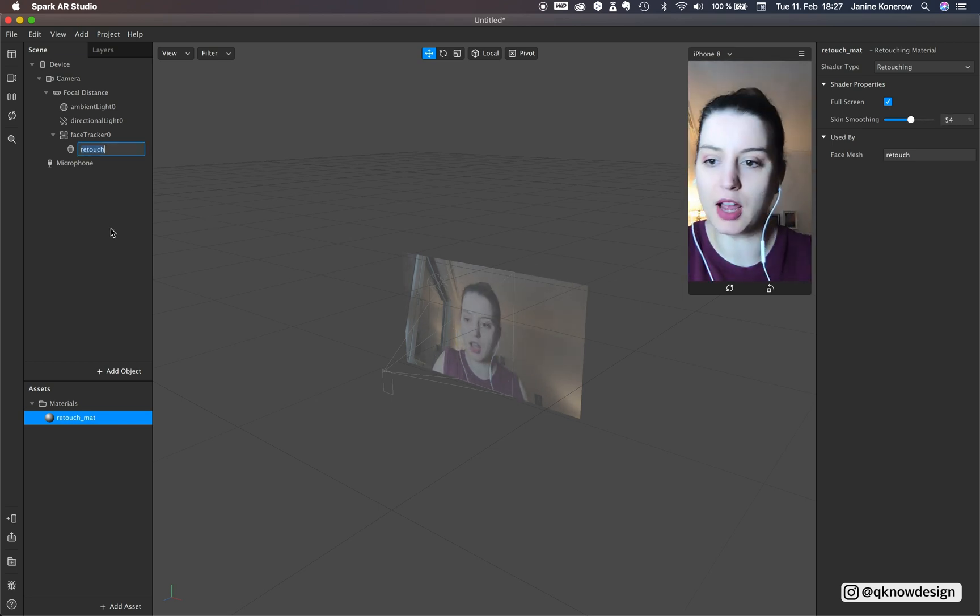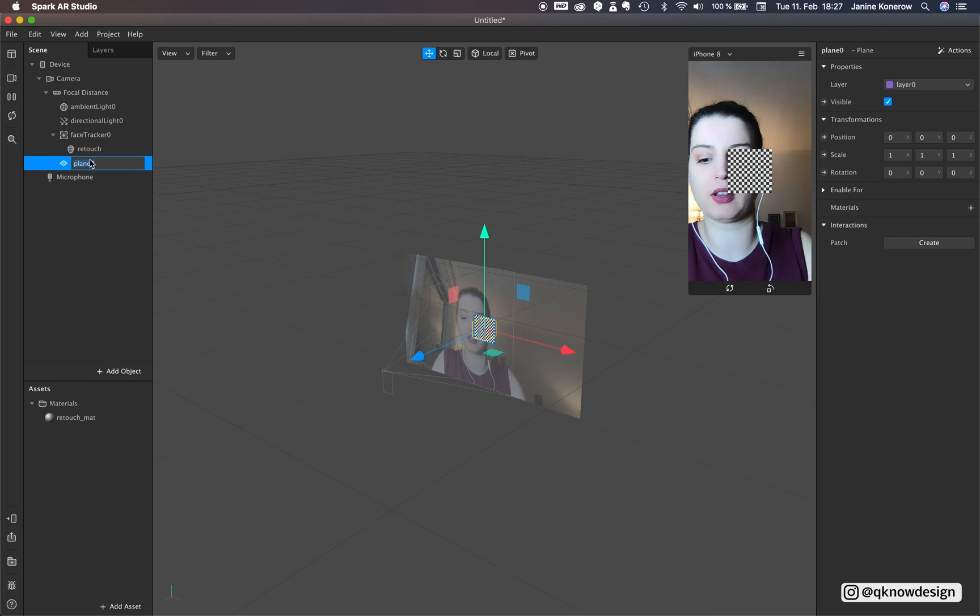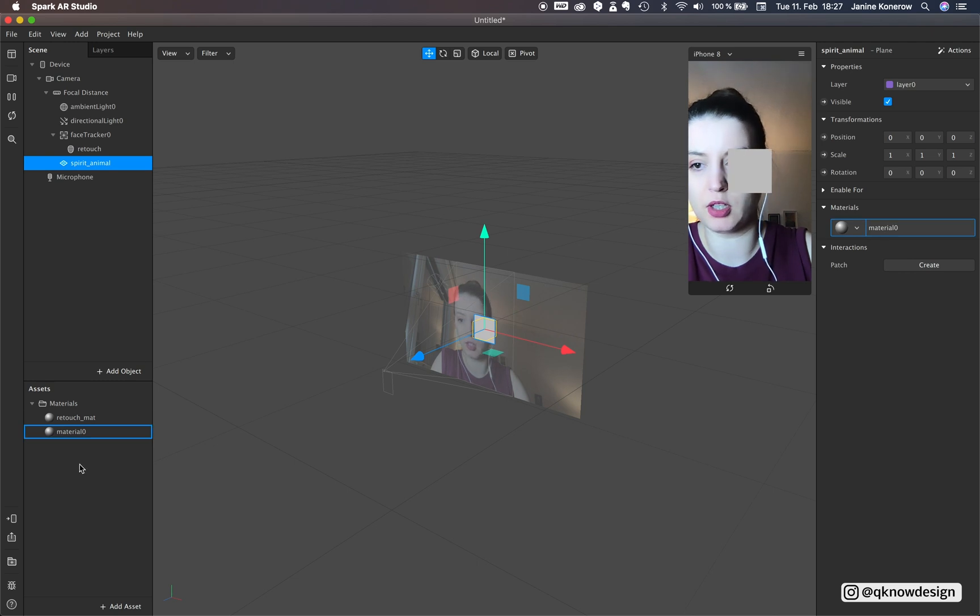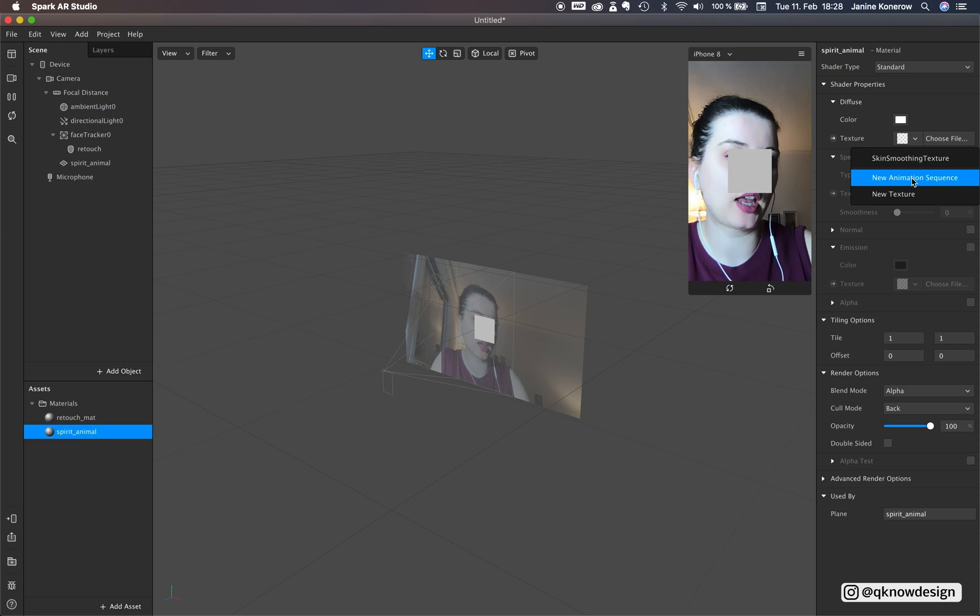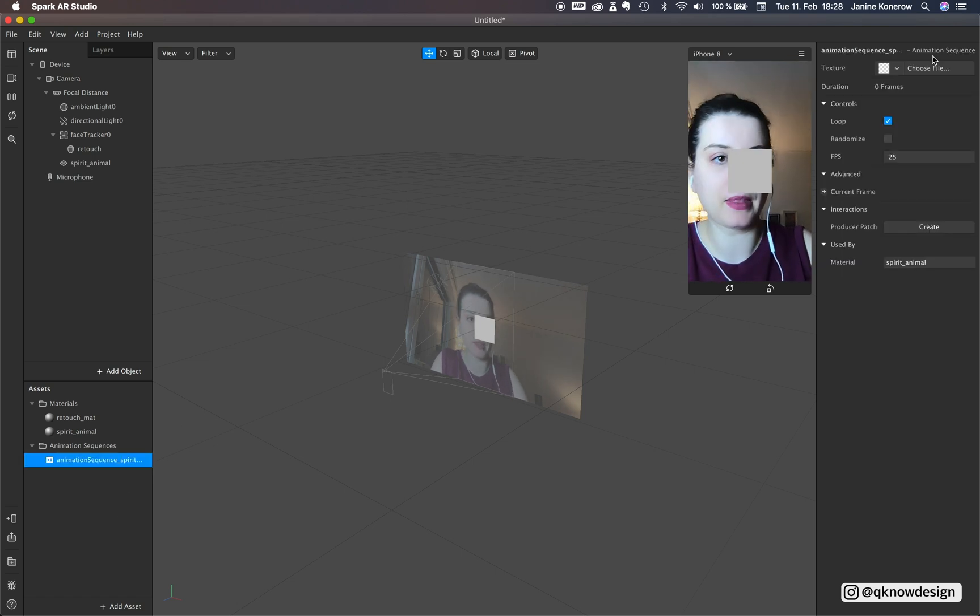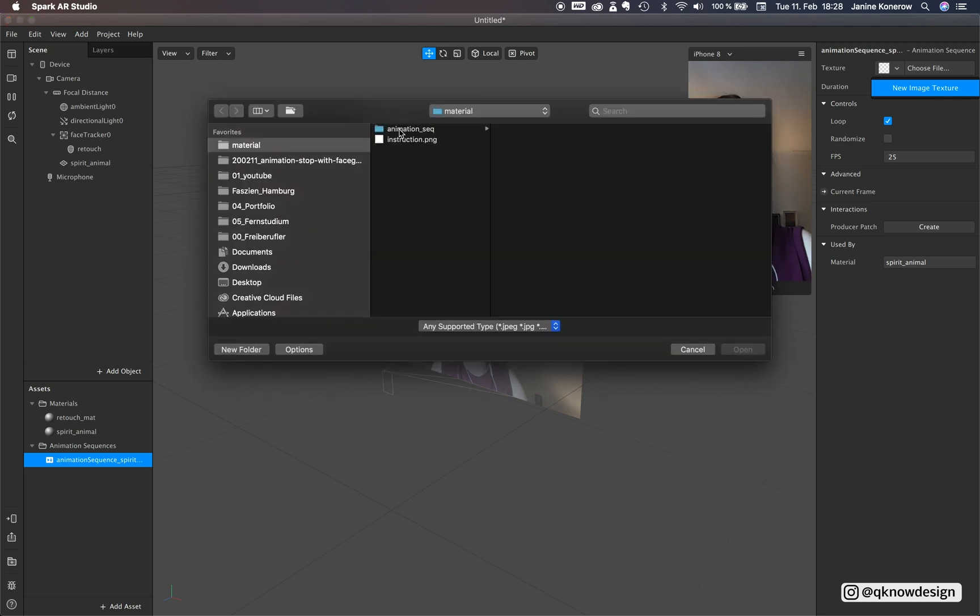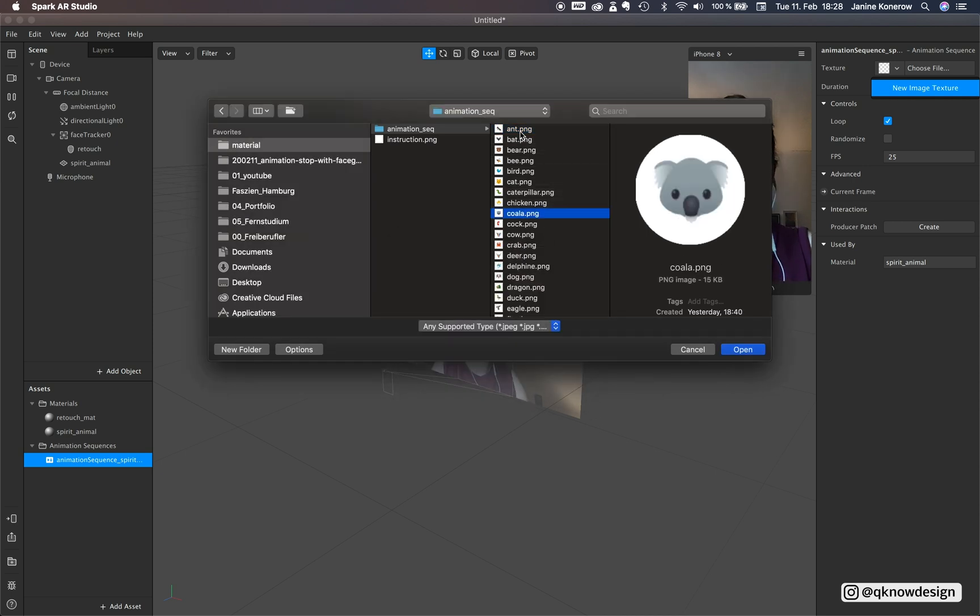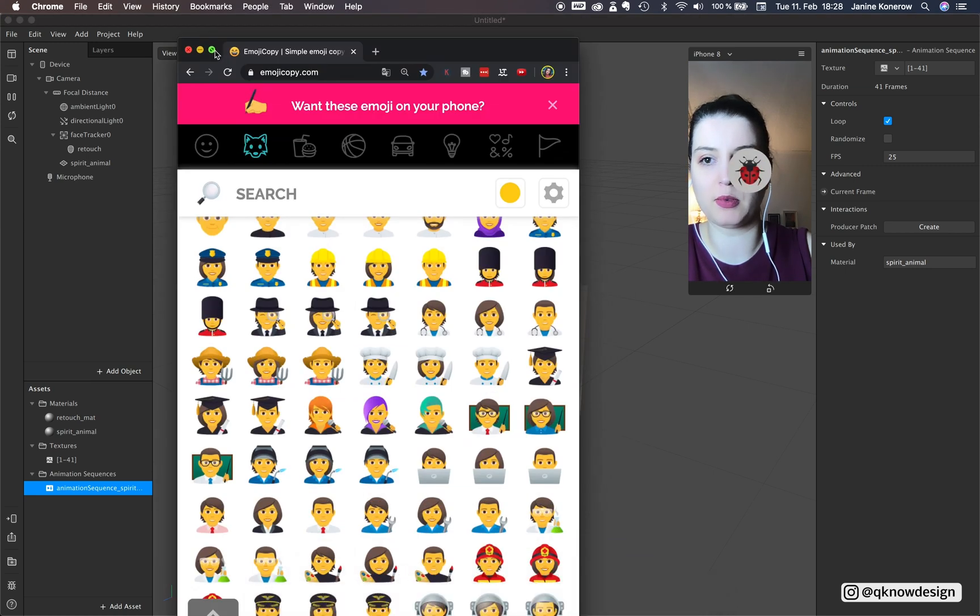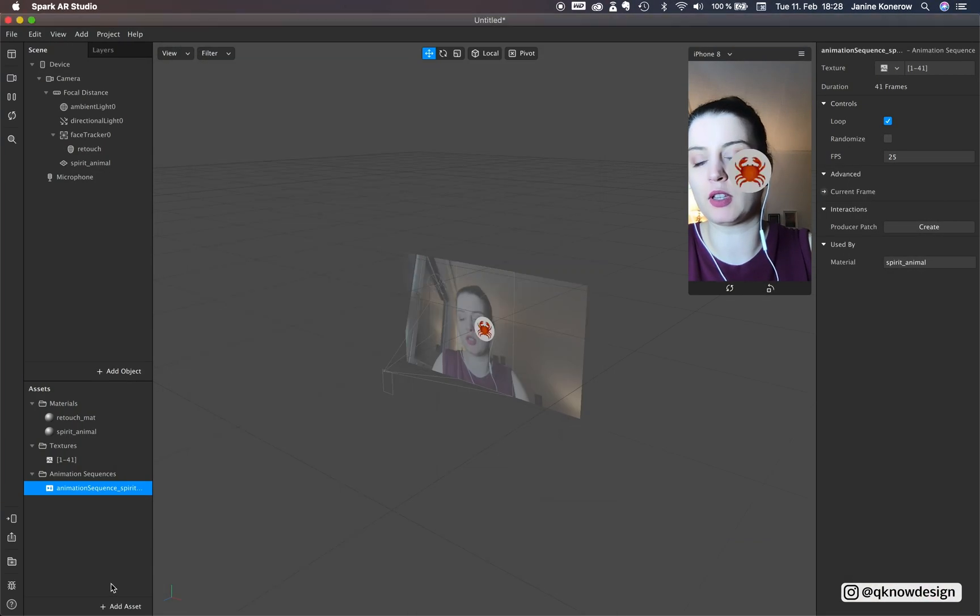And now we start with the plane and this plane that's a spirit animal. Add a material and in this material we add a new animation sequence. And as a new image texture we use this animation sequence with different animals in it. There are 41 images and I got these images from this website emoji.com and screenshot all of them and crop it to single images in Photoshop.